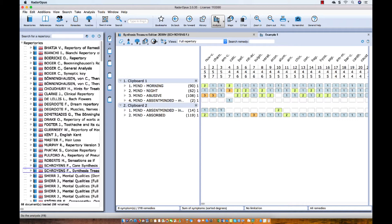So here I did it the wrong way — I first started in Repertories, took symptoms into the clipboard, and have no patient file open. Now I need to save these clipboards to an existing patient or a new patient.